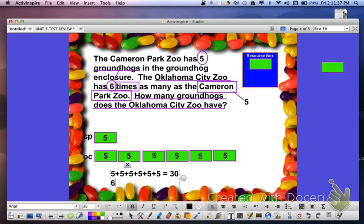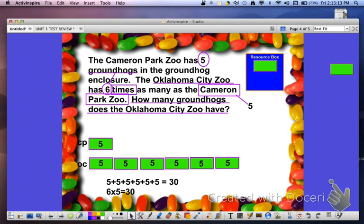Sorry about the interruptions. You can clearly see here that we have 6 strips of 5. So we can also model this solution as 6 times 5 equals 30. The answer to the question — how many groundhogs does the Oklahoma City Zoo have — is 30.